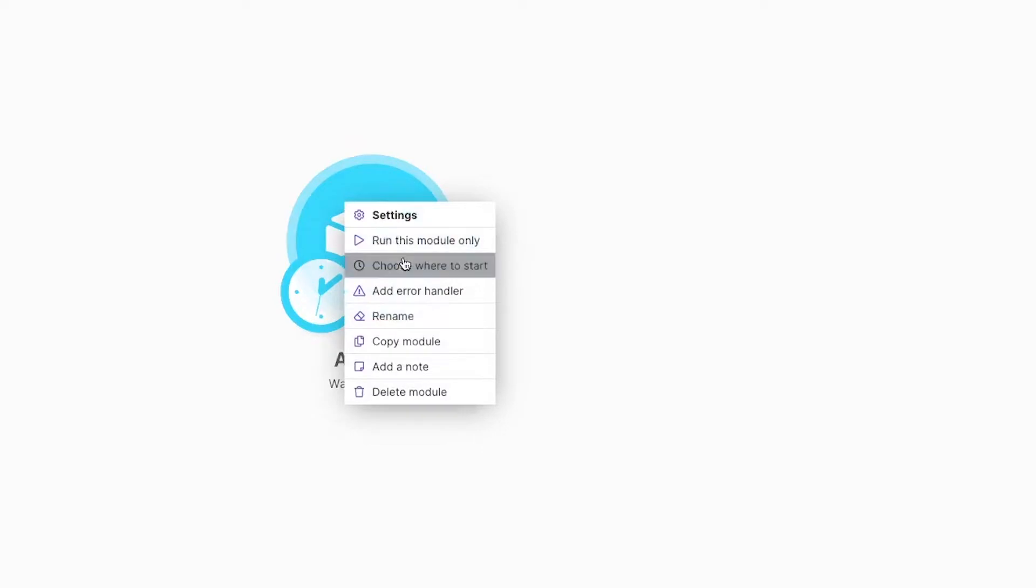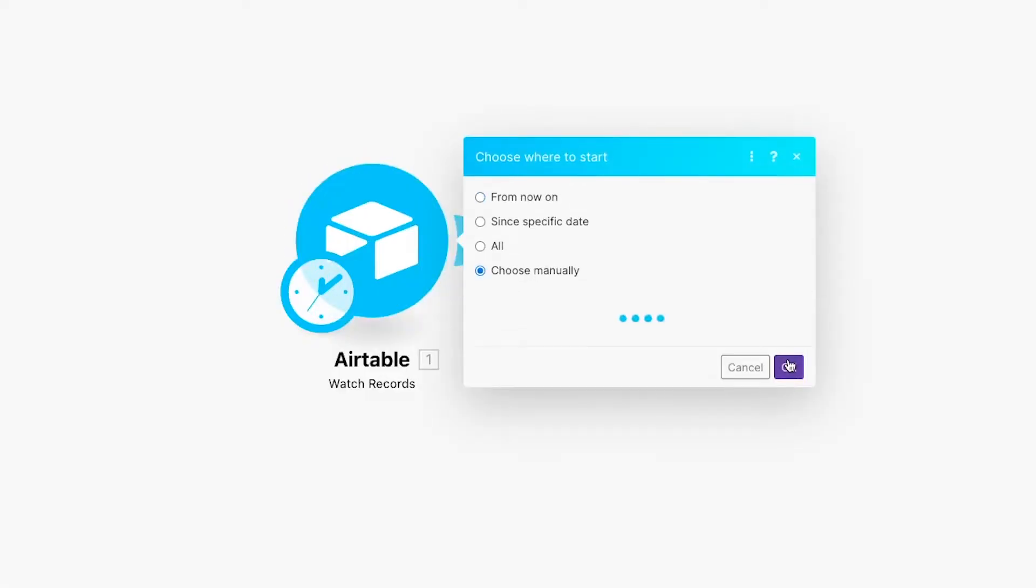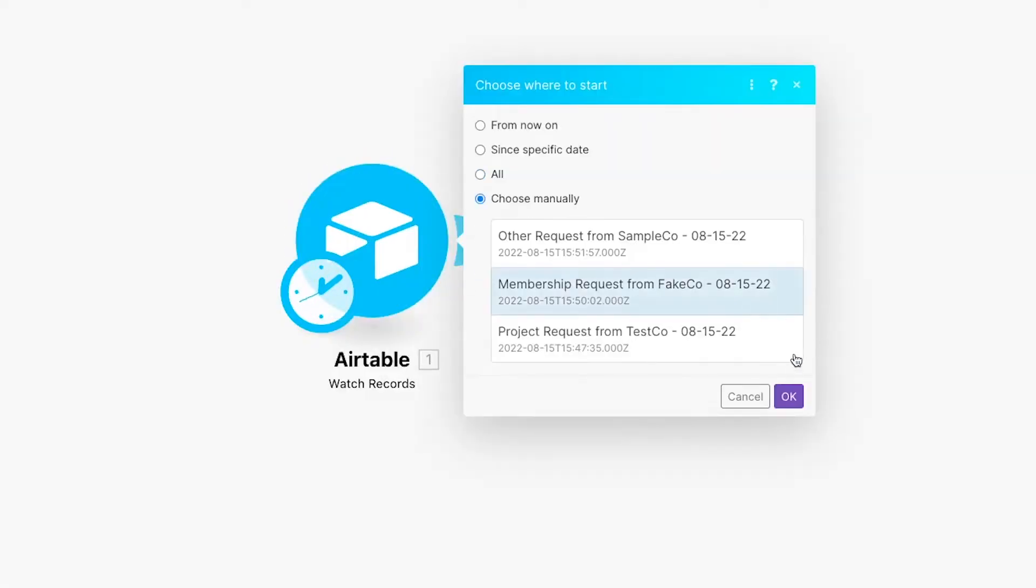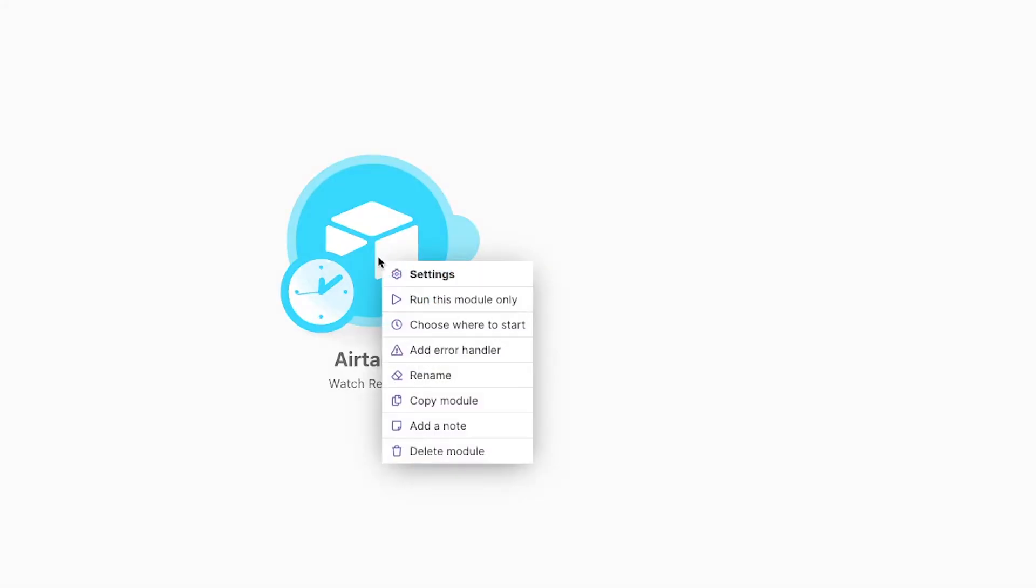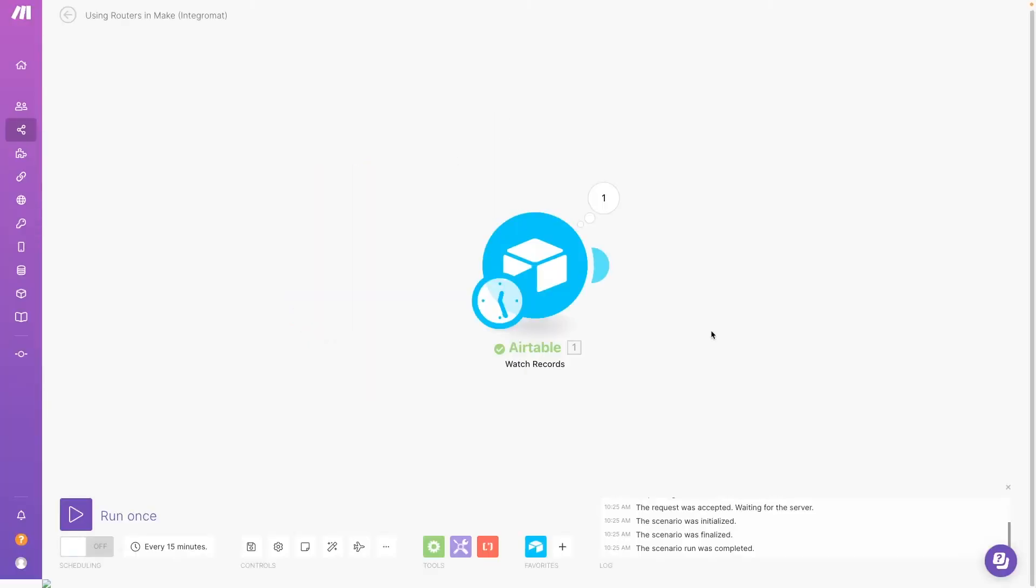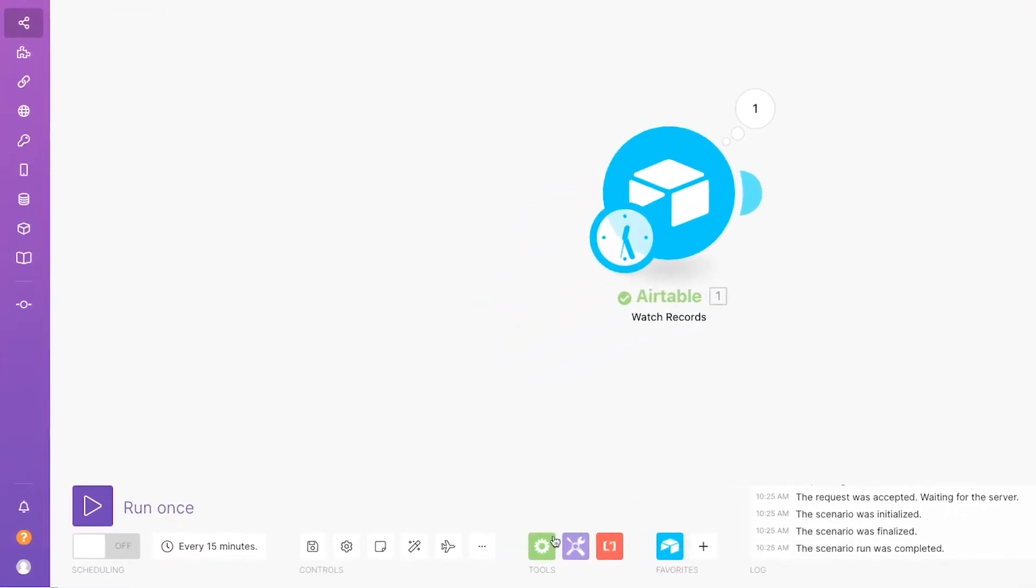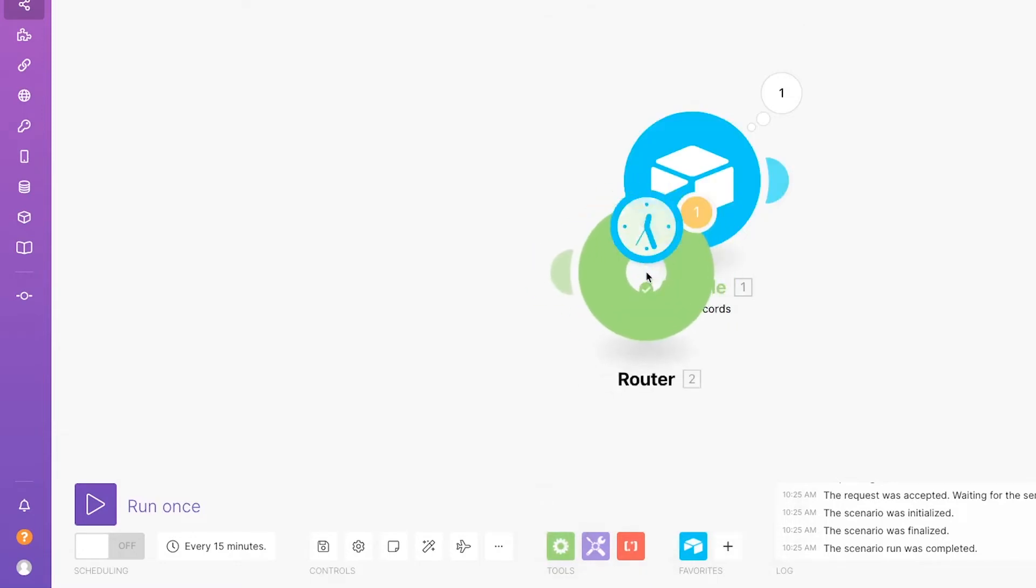Once the trigger module is all set, test it to retrieve some data. Now, add a router to split your scenario into two routes. Click on the Flow Control button and select Router from the menu that pops up.